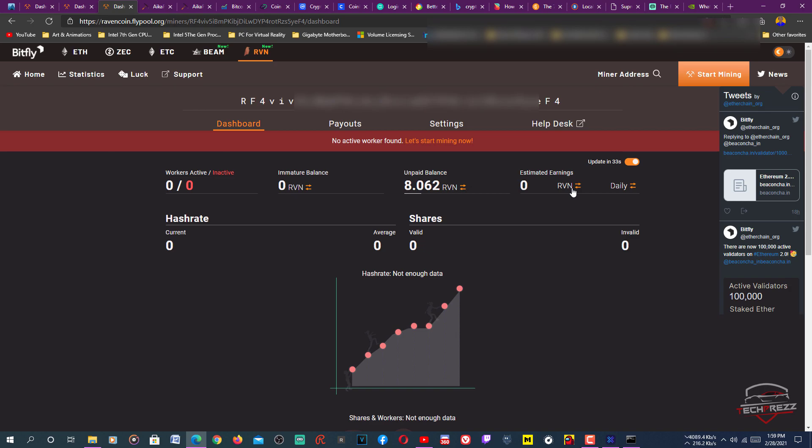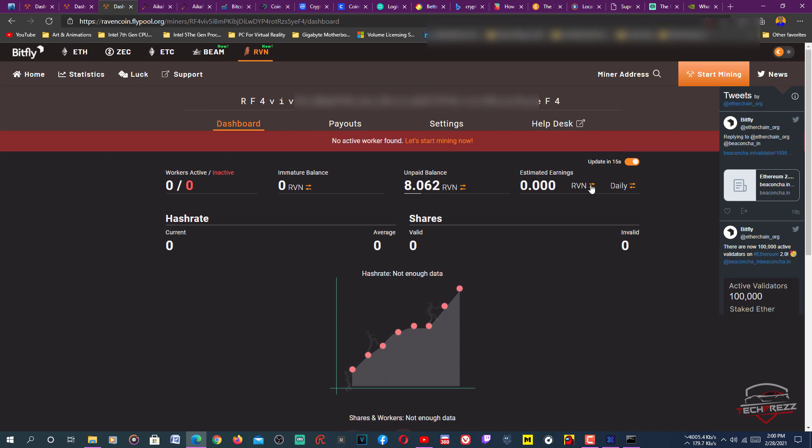You can switch between if you want to know how many Ravencoin you could mine in a day or month. You can click here. It shows in Bitcoin BTC, in dollars, and in Ravencoin of course. If you mine Ethereum using the same graphics card, you can mine around $1.95 a day.